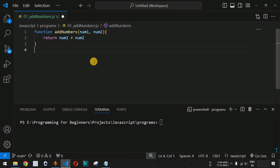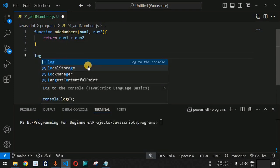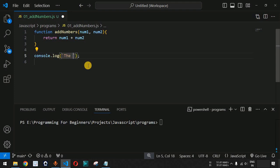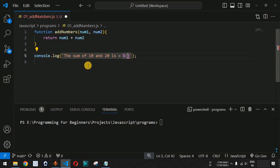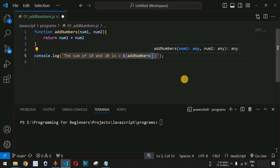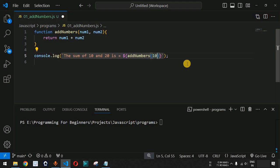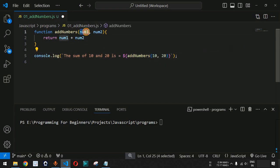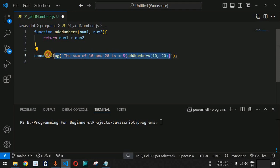To call this function, we use the addNumbers function name. We are going to provide a console.log statement with the message 'the sum of 10 and 20 is' followed by the equal-to operator, and then inside the dollar sign and curly braces we provide the addNumbers function call. This function expects two parameters — 10 as the first and 20 as the second. The value 10 will be assigned to num1 and 20 to num2, and the sum will be returned and printed inside the console.log statement.